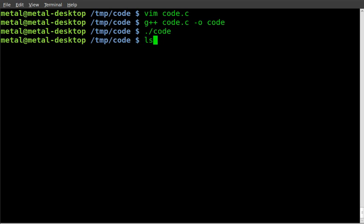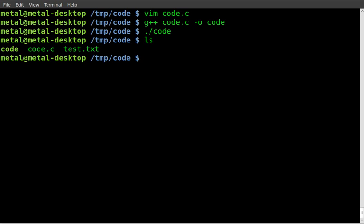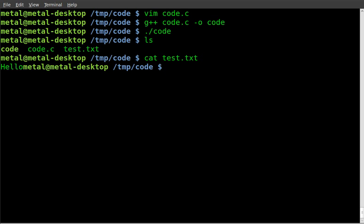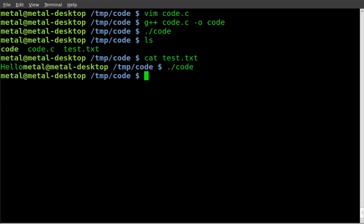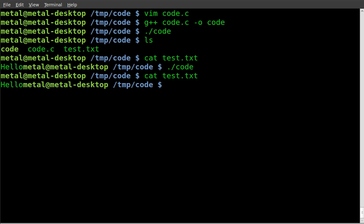Didn't see anything on screen but now we can check and we have a test file. If we cat out that file, test dot text, you see it says hello. So if we run the code again and cat it out, you'll see it hasn't changed because it just overwrites. We're not appending to the file, we're overwriting it. So if we go back into our code,